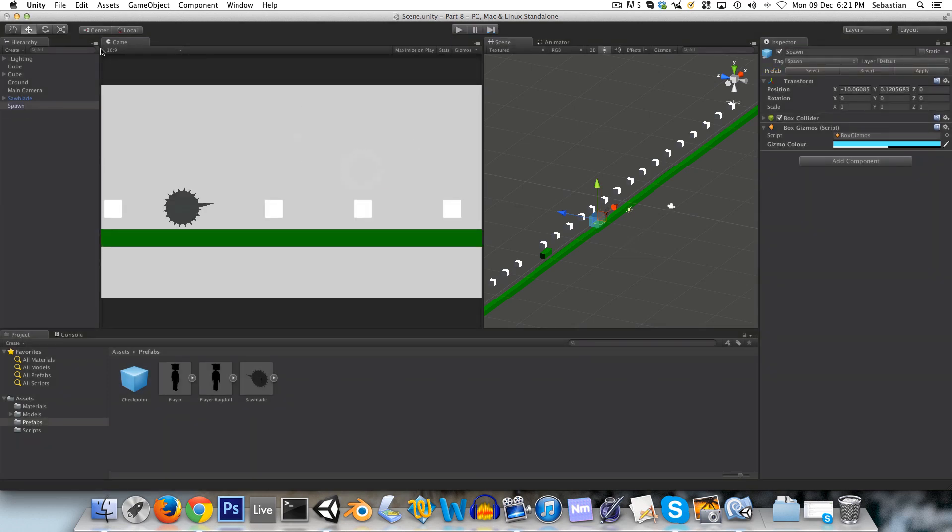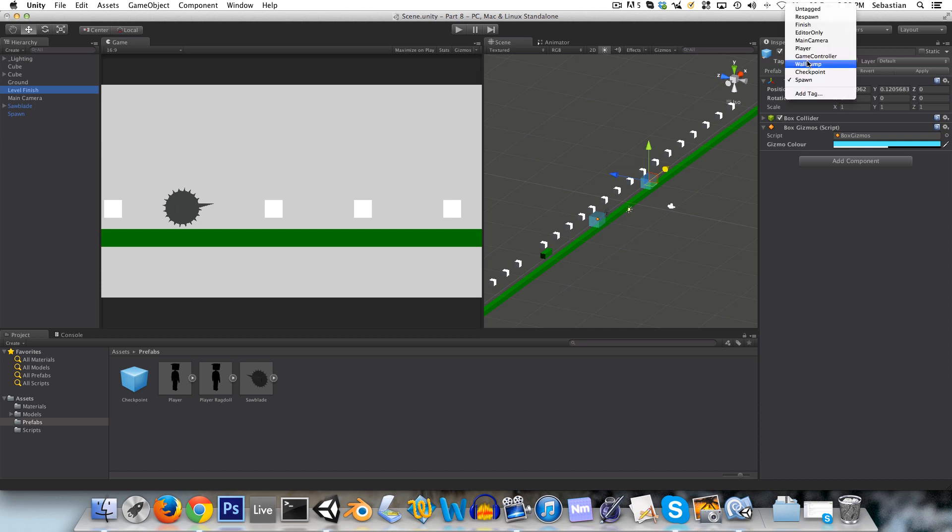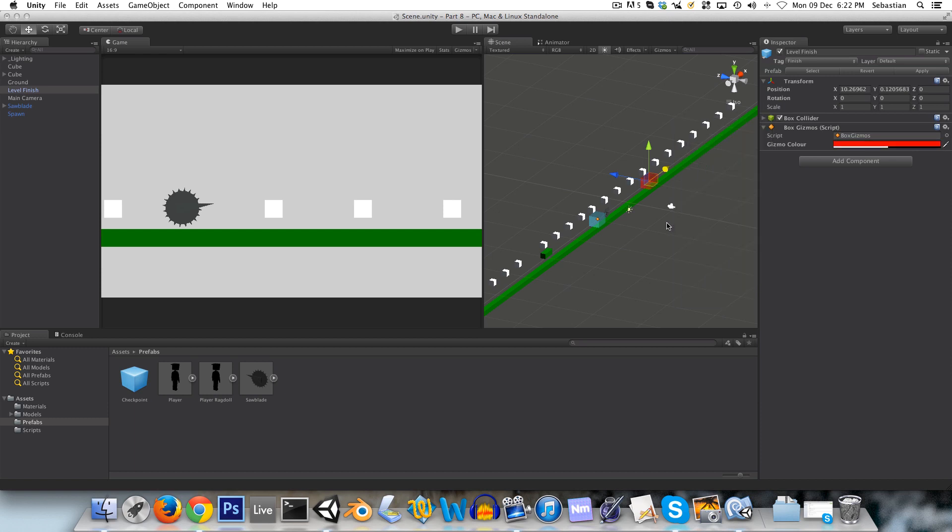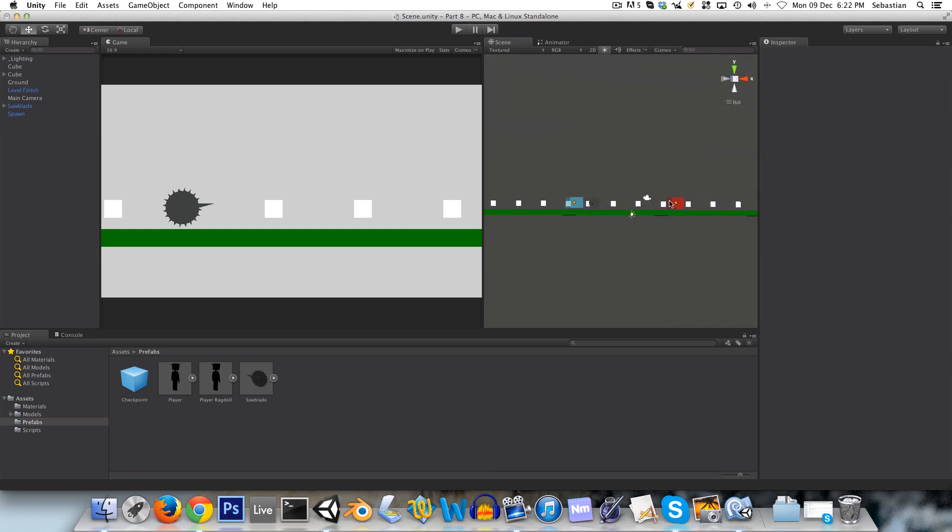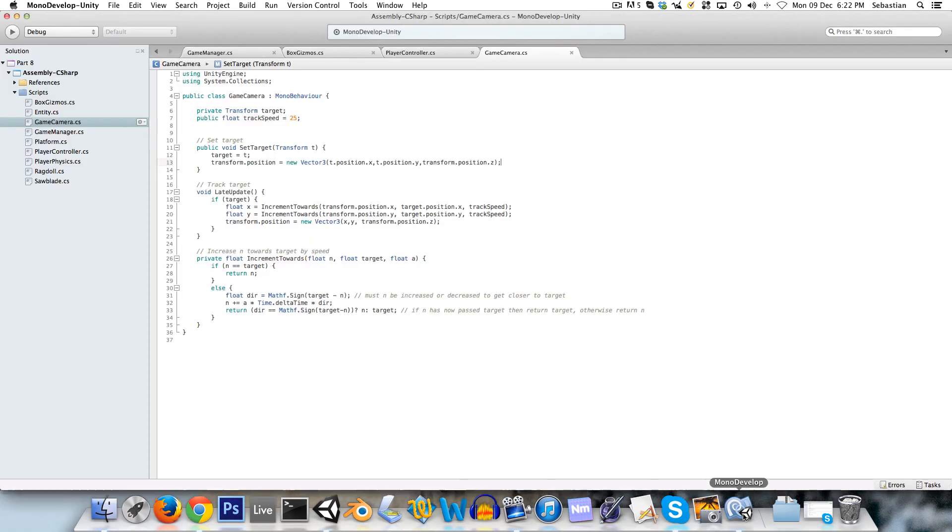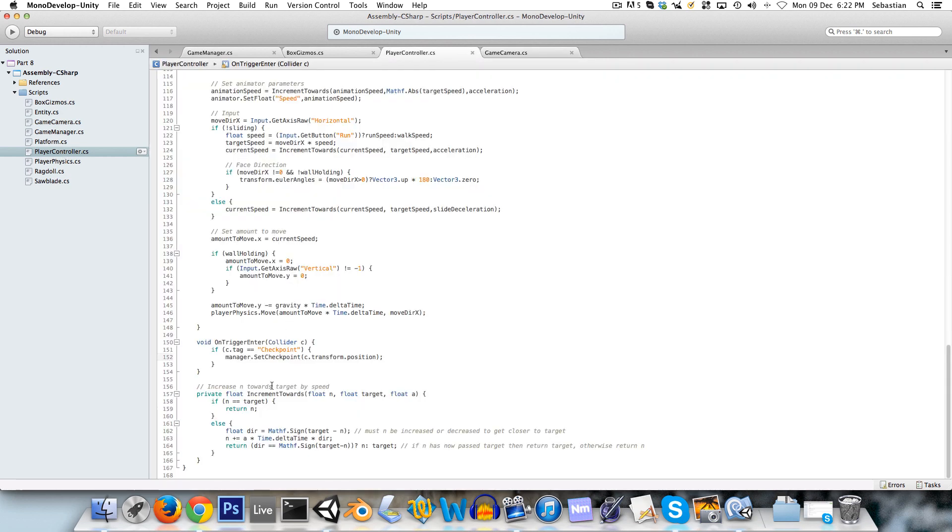Now one last thing that we're going to be doing is creating an end of level point. So we can call this level finish, and we can just give this the default finish tag, and maybe I'll give this a reddish color.